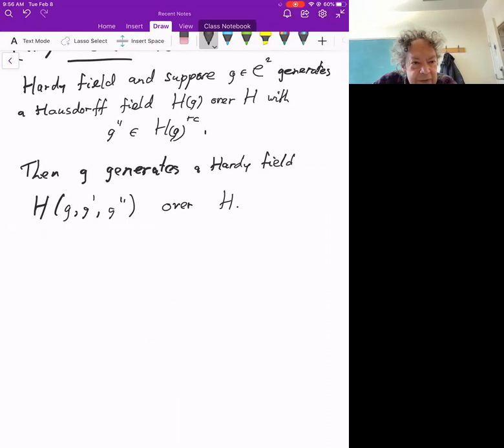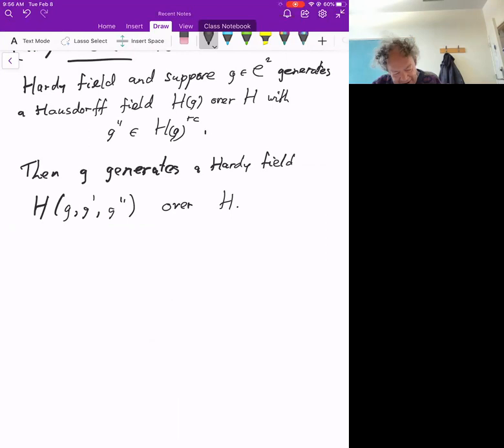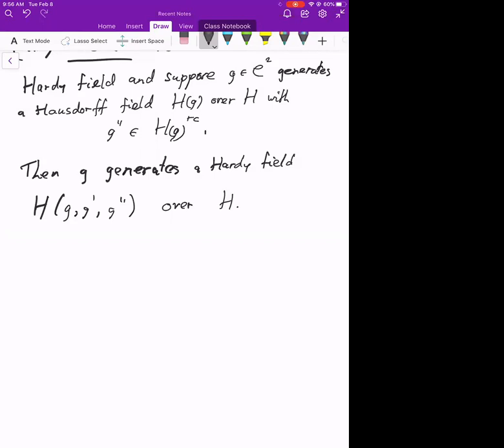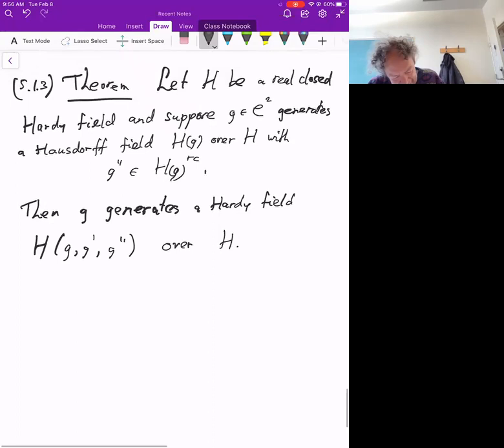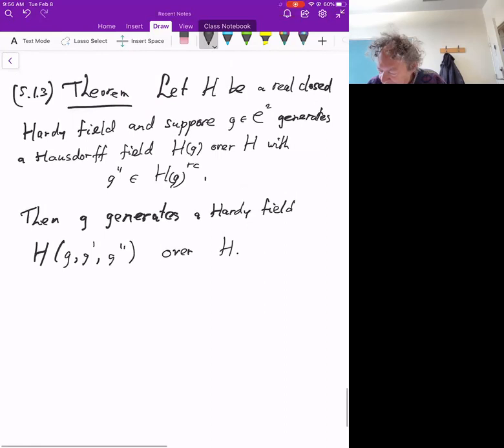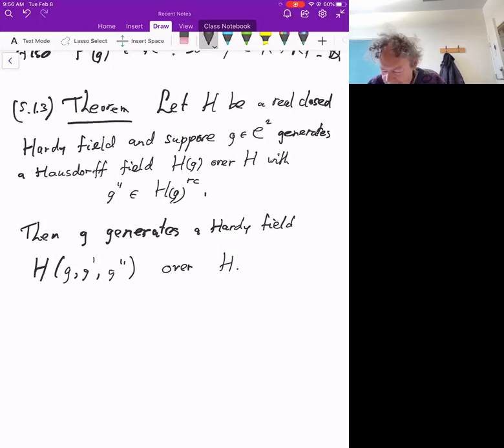I only have five minutes left. The proof is about one and a half pages long — elementary but clever, with interesting maneuverings — so I need to do it next time. If there are any comments or questions, please let me know.